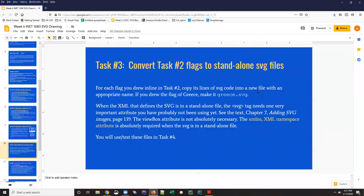Hi, this is Ann with Task Number 3, where you are going to take flags you have drawn with inline SVG and move them to external files.